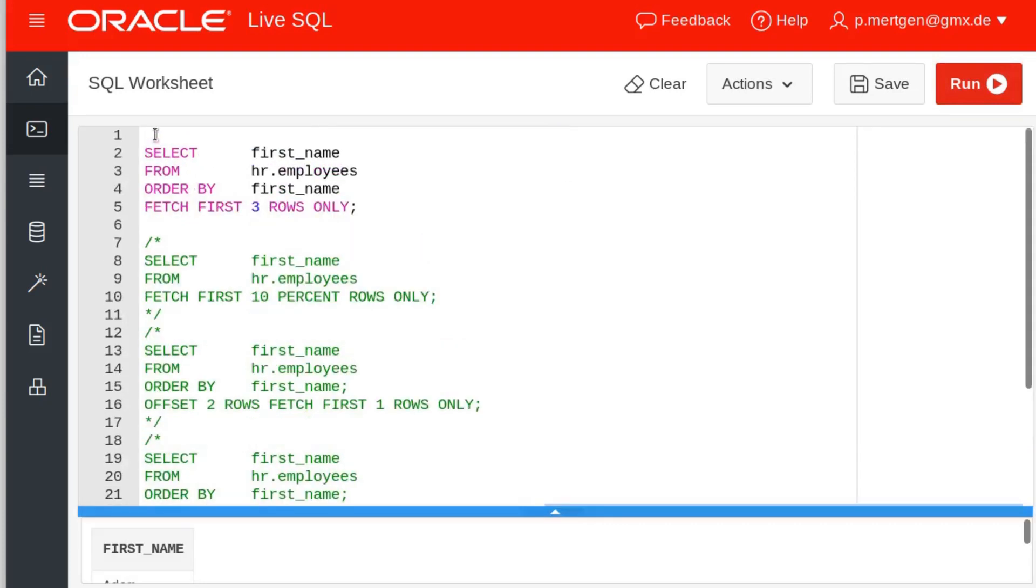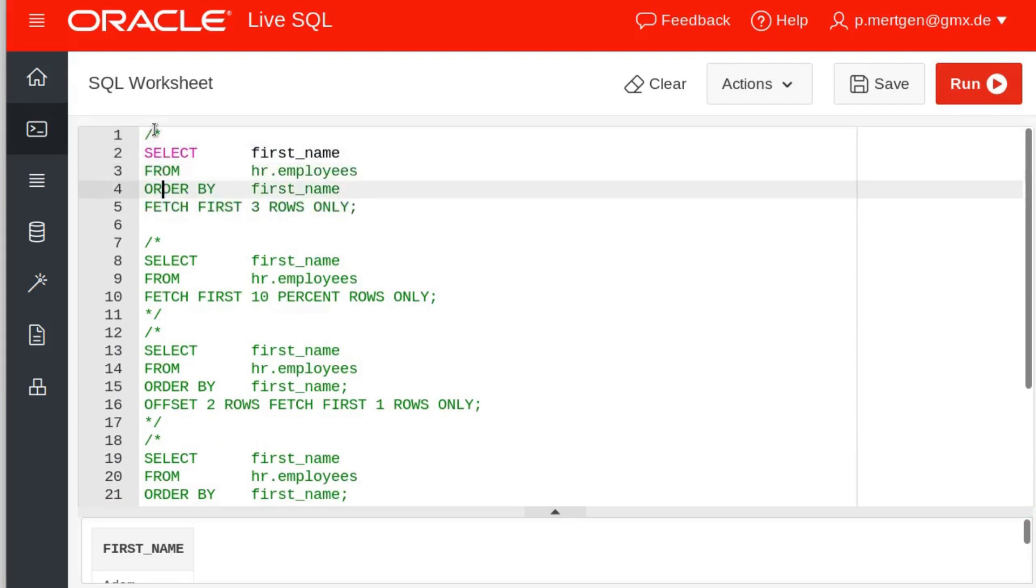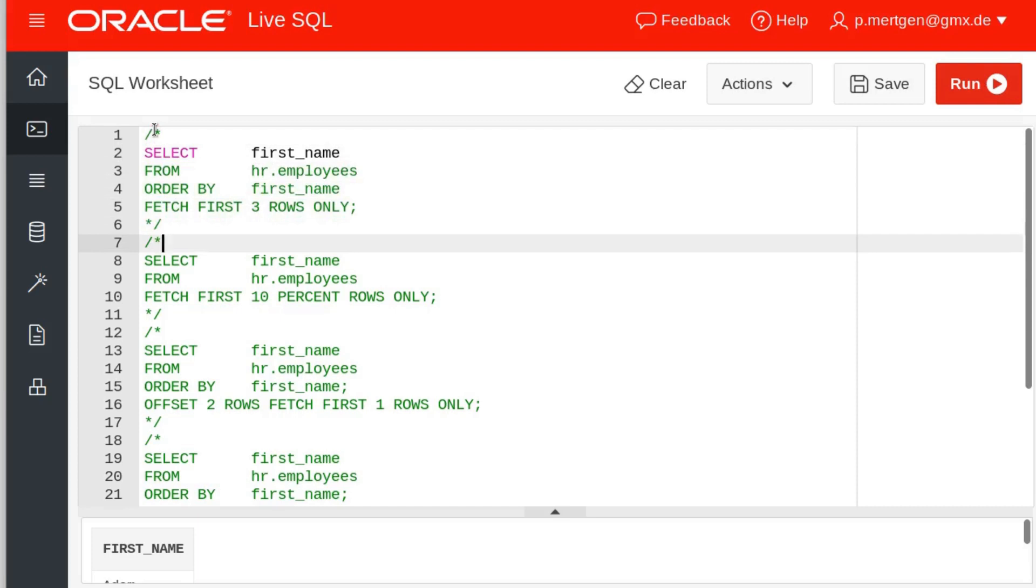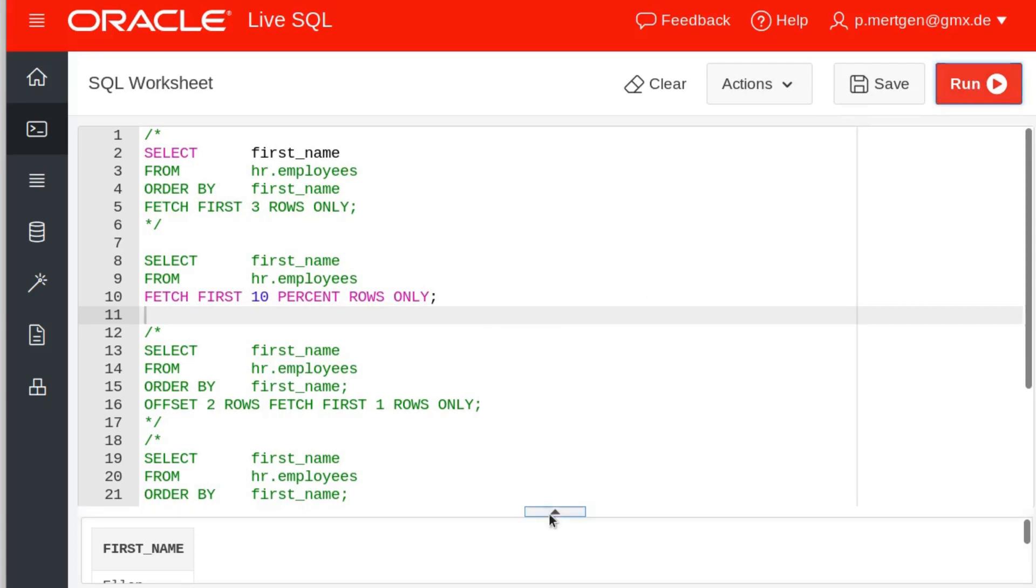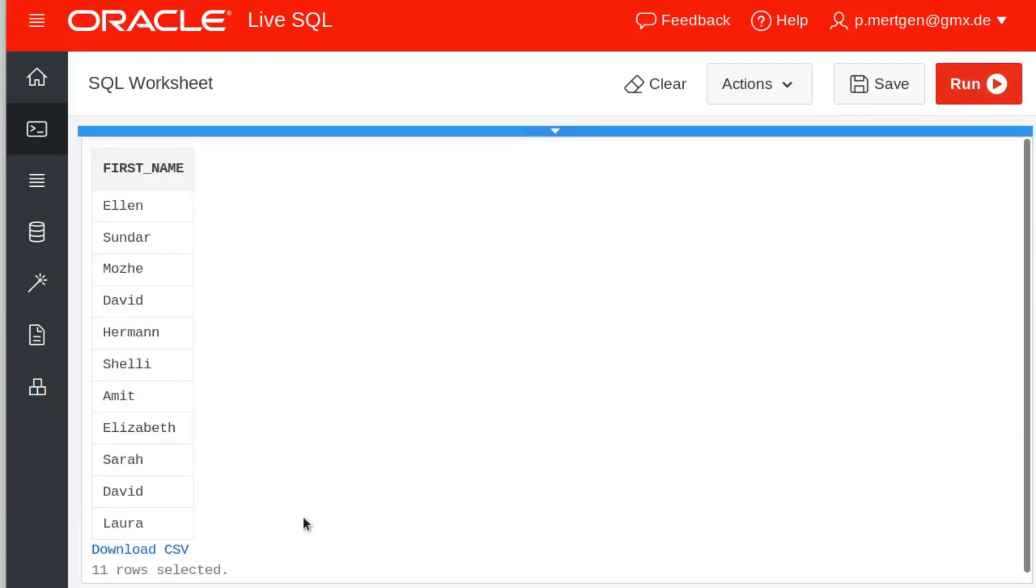Moving on, let's comment this out. We select the first three rows only. Now we can also do this with a percentage. For example, we can say select the first name from the employees and fetch the first ten percent only. And the first ten percent in this case are eleven rows.